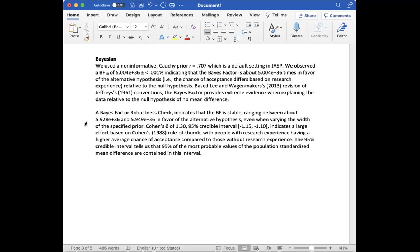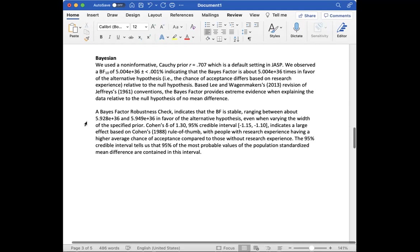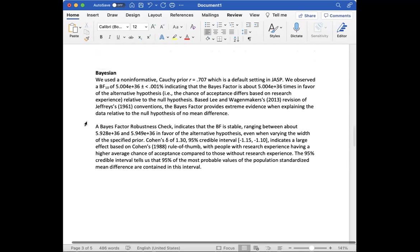And this indicates a large effect based on Cohen's 1988 rule of thumb with people with research experience having a higher average chance of acceptance compared to those without research experience. The 95% credible interval tells us that 95% the most probable values of the population standardized mean difference are contained in this interval.